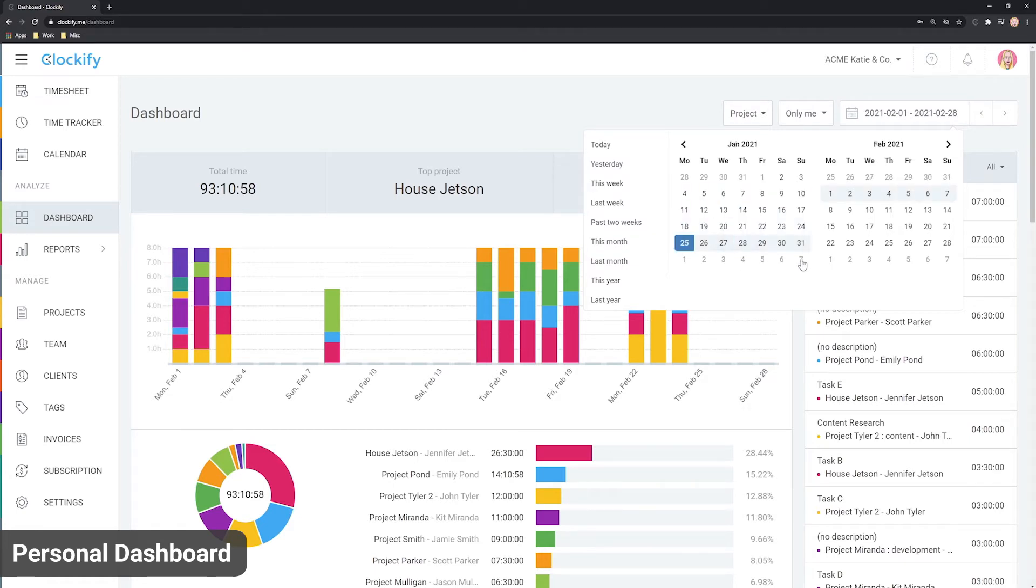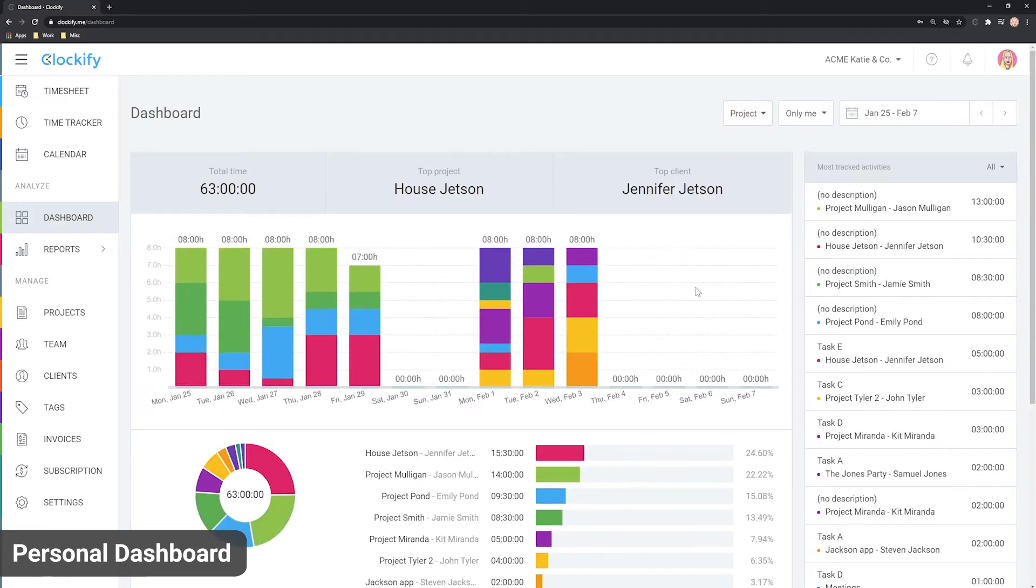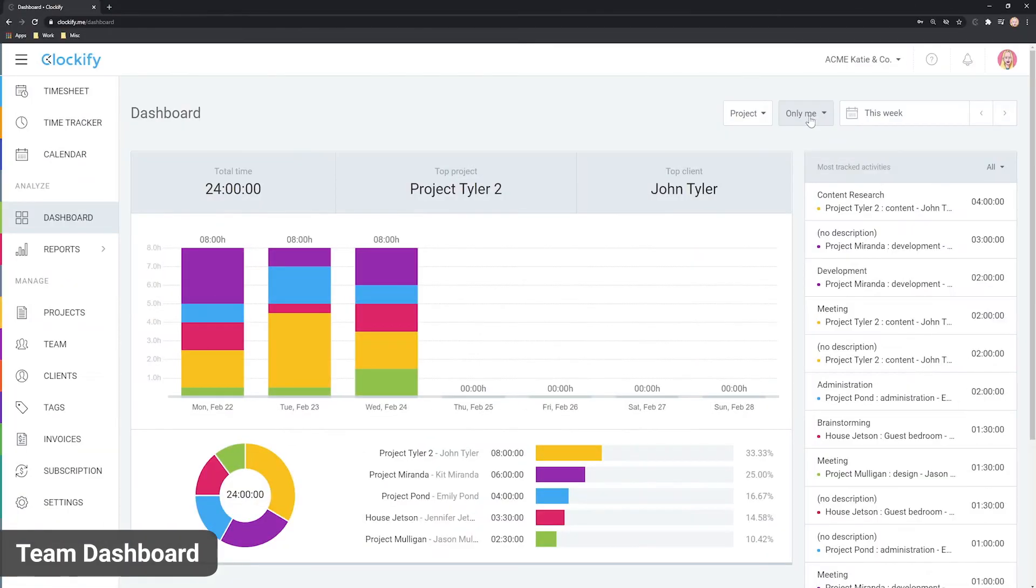This dashboard only shows you your hours. To see the hours of your team as well, switch to team dashboard.